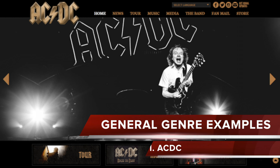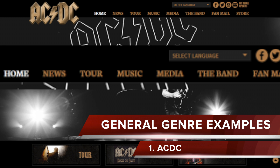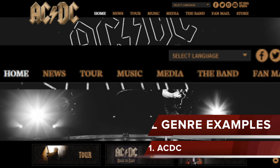The first example I will look at is this ACDC example. I can denote that the top link list here includes home, news, tour, music, media, the band, fan mail and store — all written out in words at the top centre of the website. There are 8 links for this example, and none of the links have drop down menus.